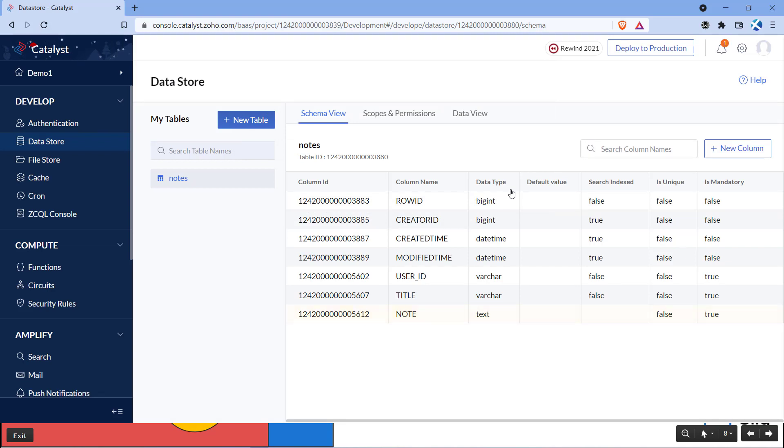With this, the necessary database configurations are completed. Now let's open a terminal or a command prompt in our machine.